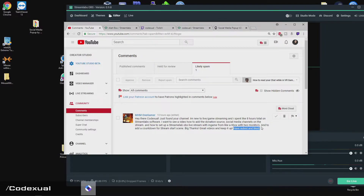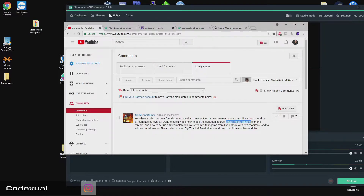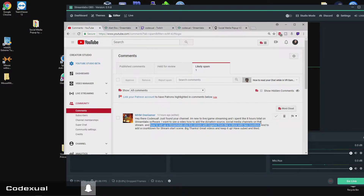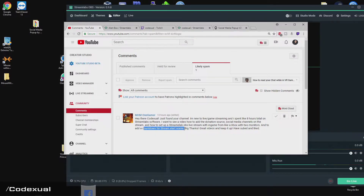I appreciate the sub and like. So we're going to be showing you how to add the donation source and do social media. One thing that left me stumped was how to set up the Streamlabs OBS livestream with in-game from the Xbox with two monitors — you're going to have to specify a little bit more, so I'm going to move that towards another video. And the countdown will also be for another video as well — I'll work on that for a scenes video.